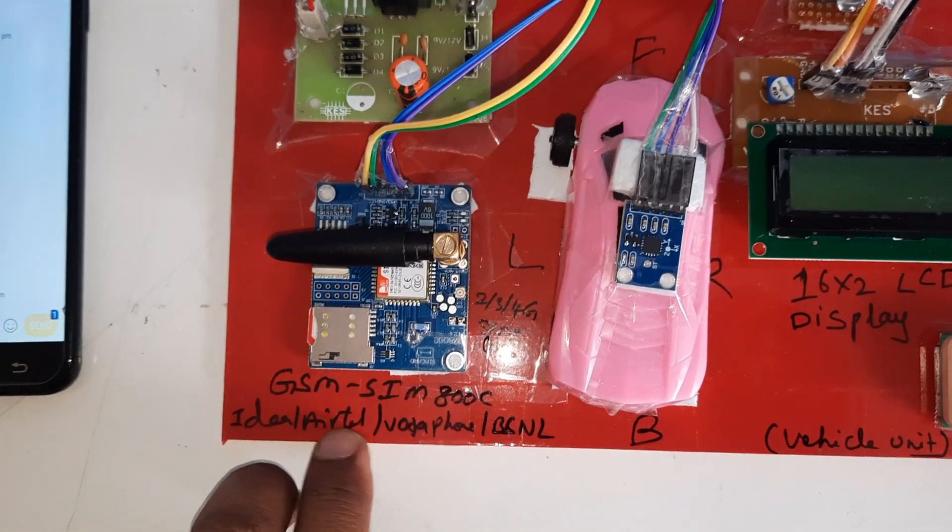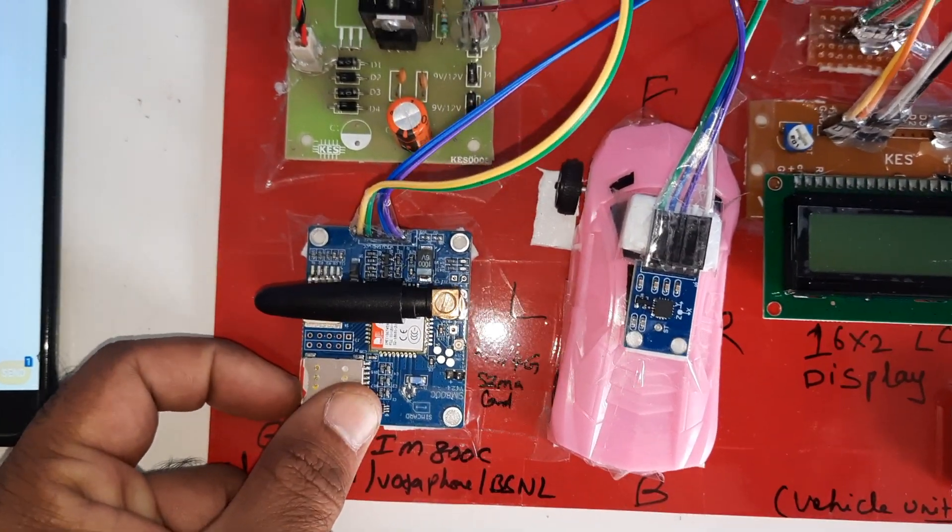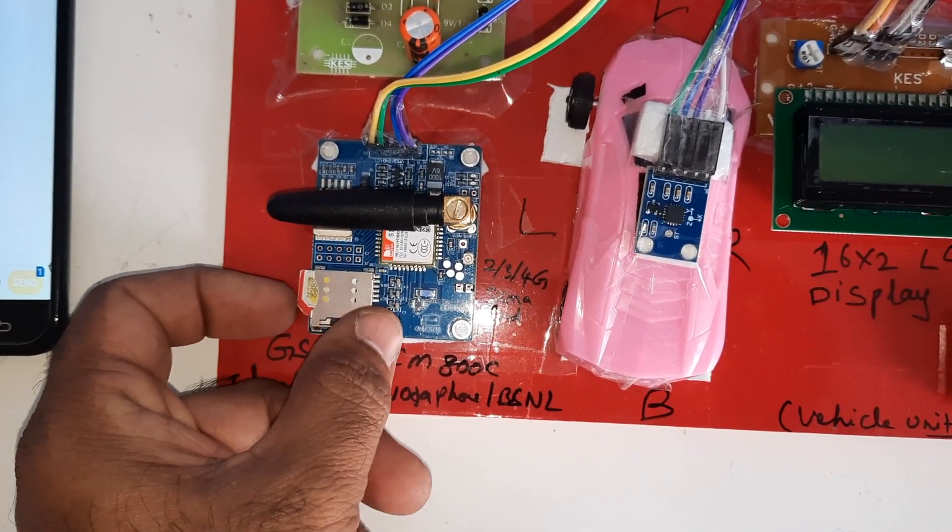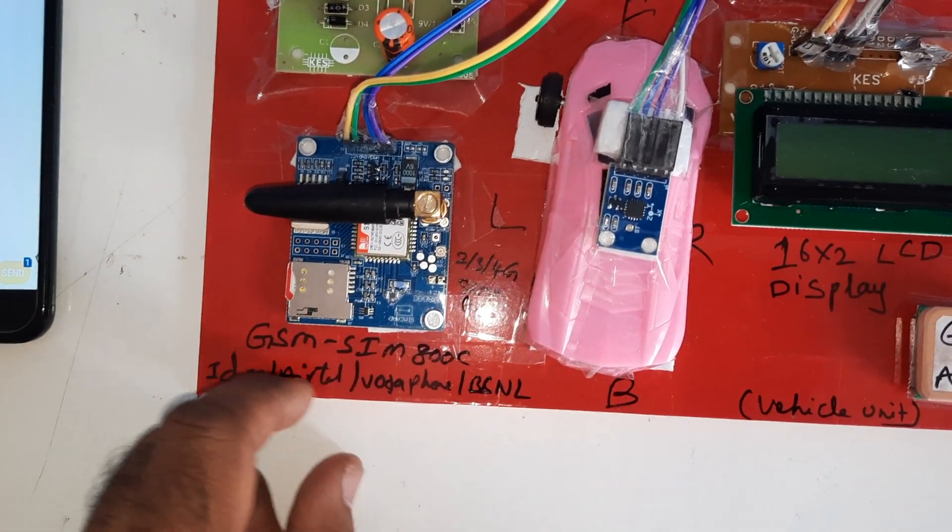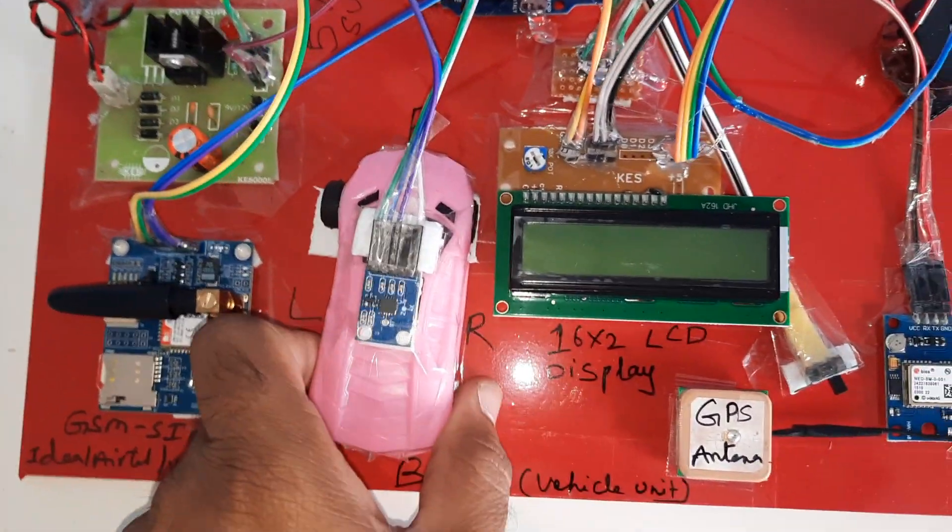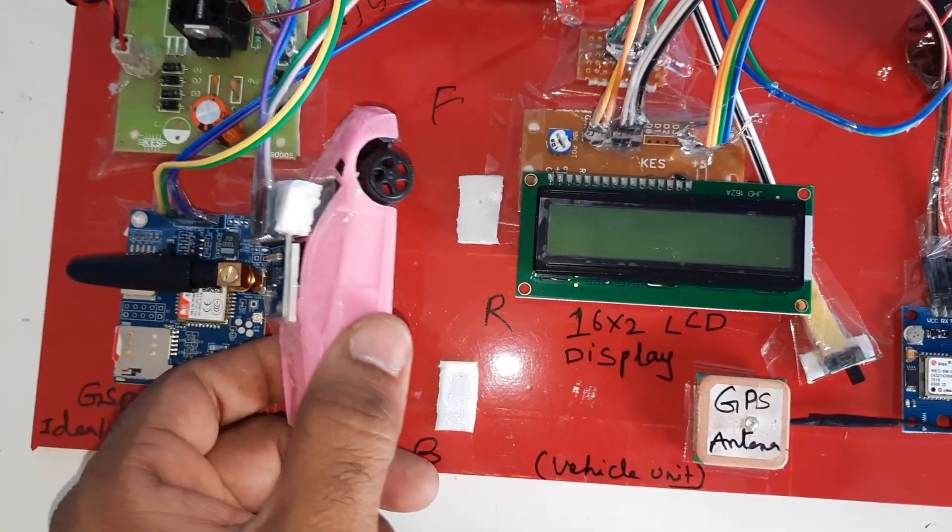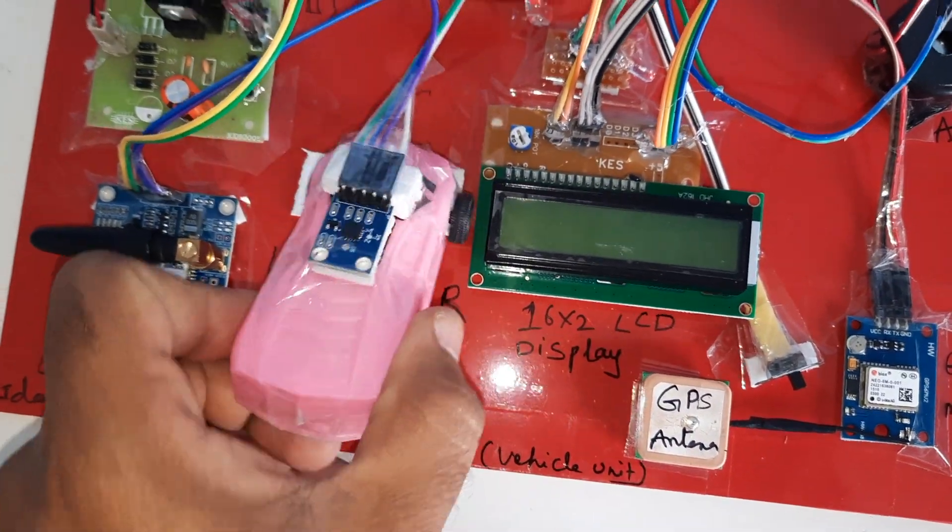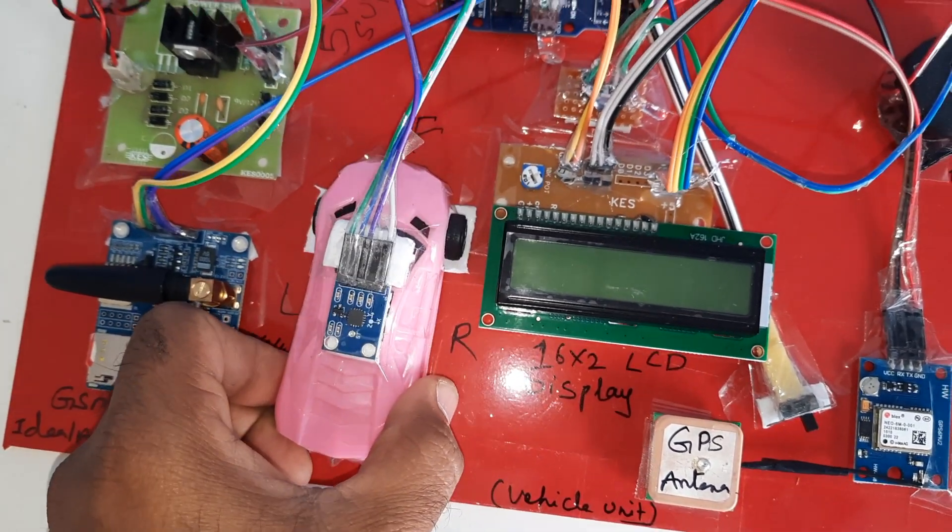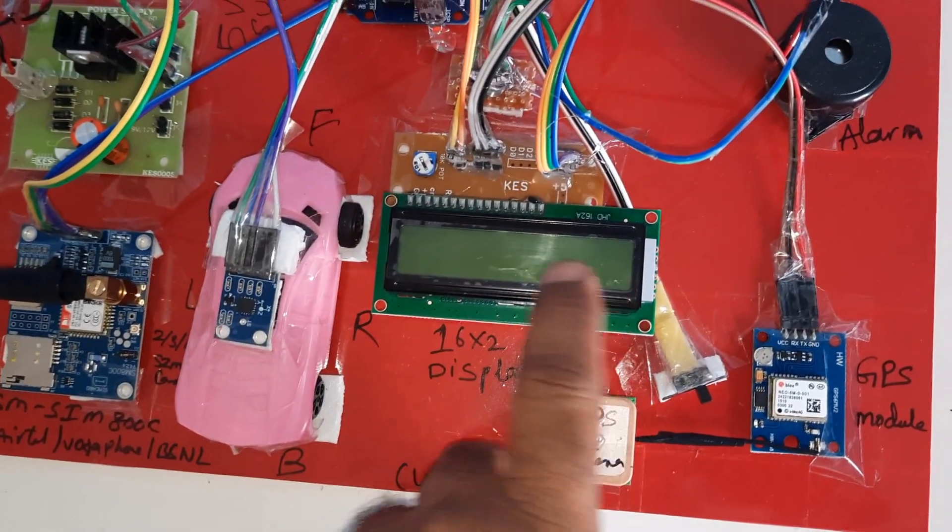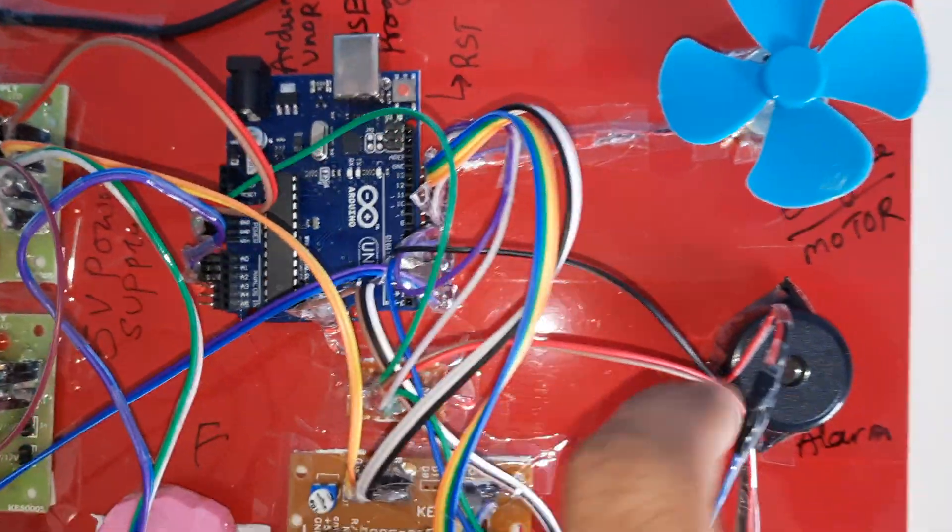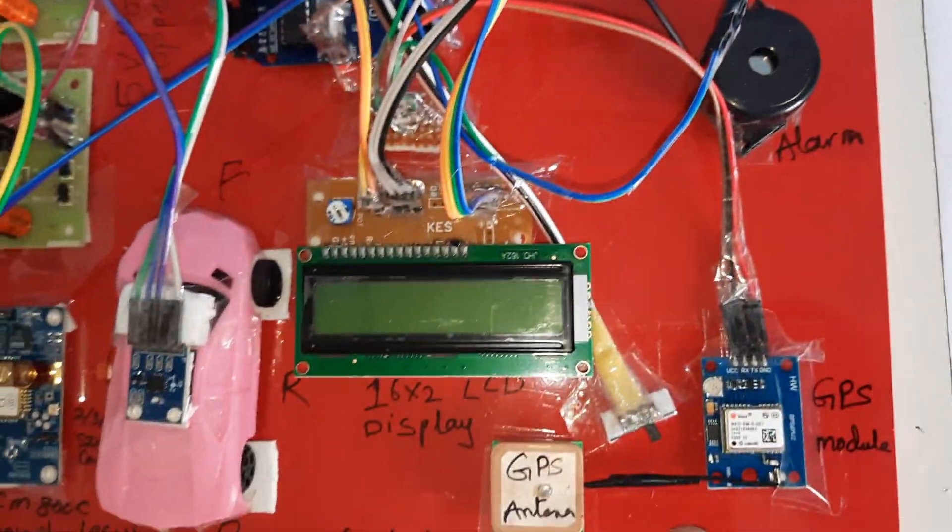Idea, Airtel, Vodafone, BSNL 2G, 3G, 4G SIM card with SMS balance, main balance, internet balance. We are using Idea 3G SIM card. ADXL 335 MEMS accelerometer sensor for left accident, right accident, front, back accident for SMS alerts. 16x2 LCD display with Arduino.